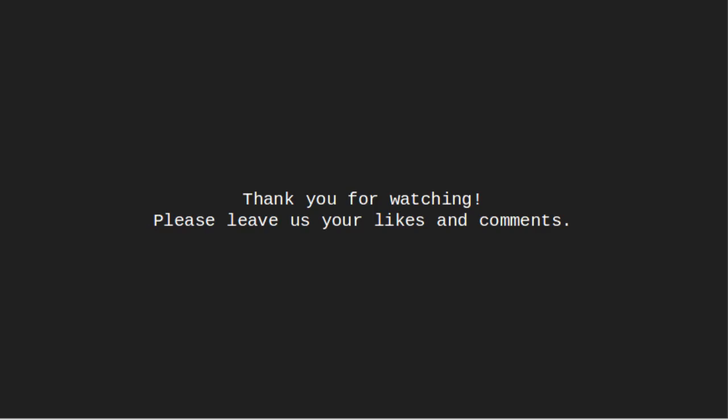Thanks for watching this video. I hope you like this. Please leave us your likes and comments.